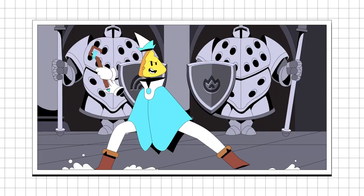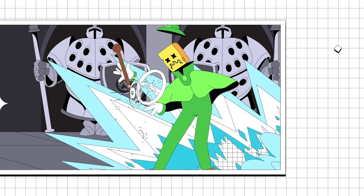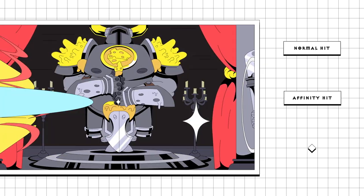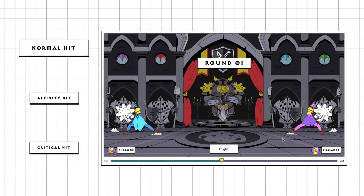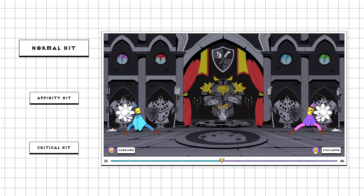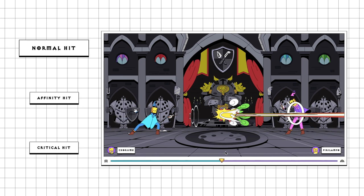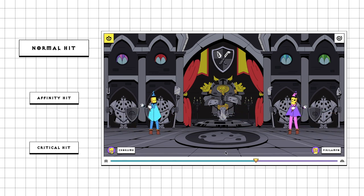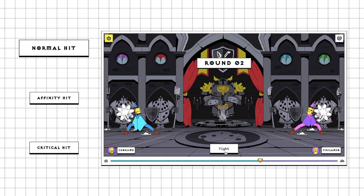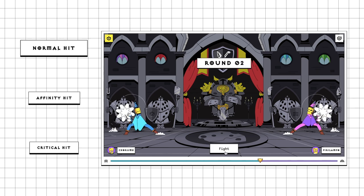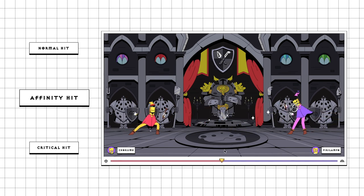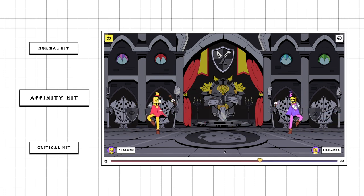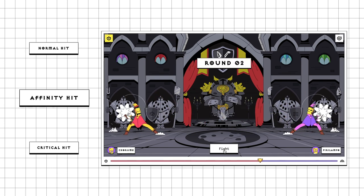There are three types of hits in the game: the normal hit, affinity hit, and critical hit. A normal hit is when there is no extra strong attack or weakness involved — for example, when a fire spell from a water wizard hits a neutral wizard. An affinity hit can be caused in two ways. The first case is when an extra strong attack hits a wizard, for example when a fire spell from a fire wizard hits a neutral wizard.